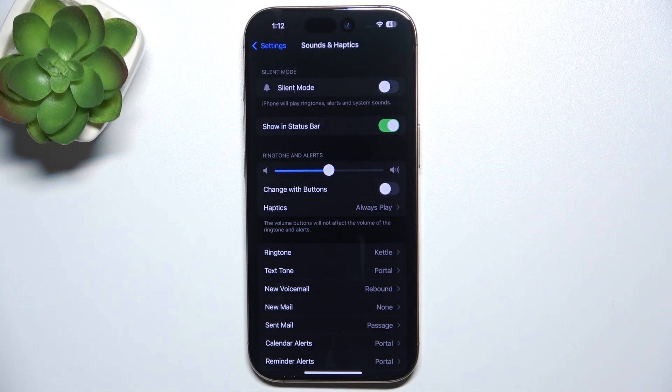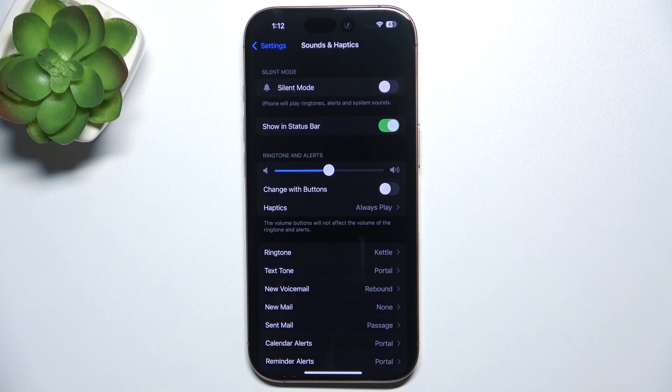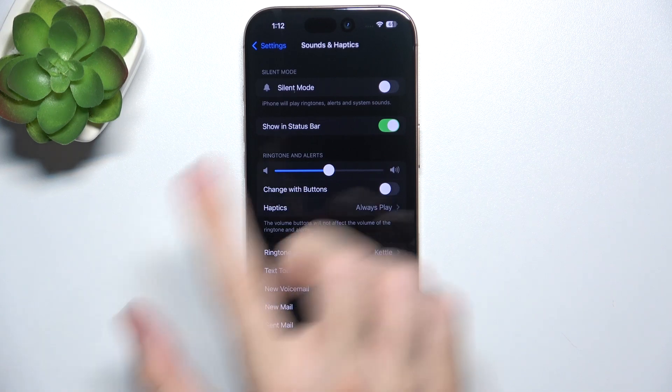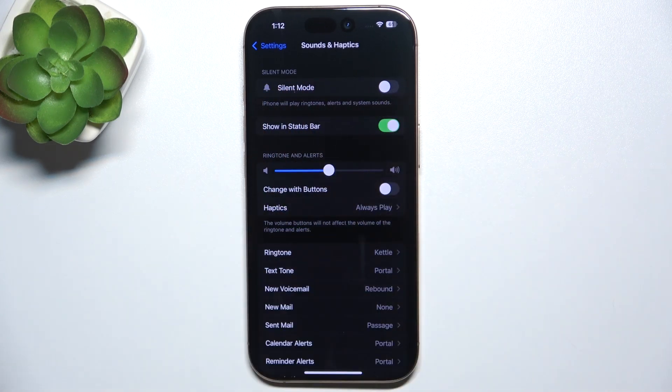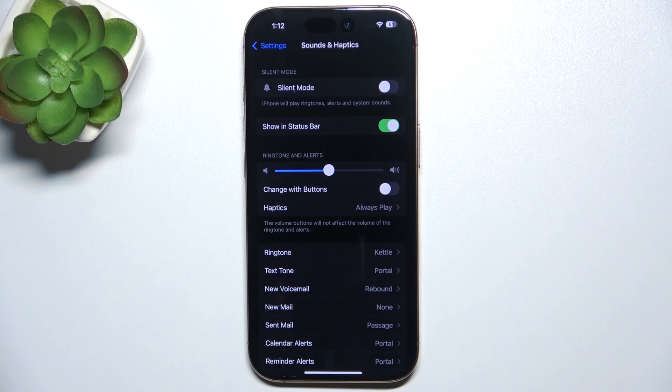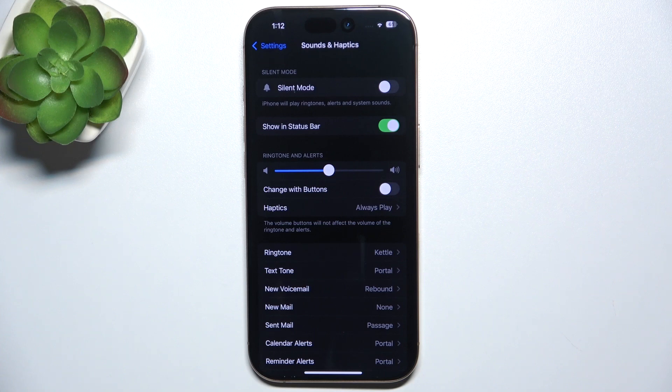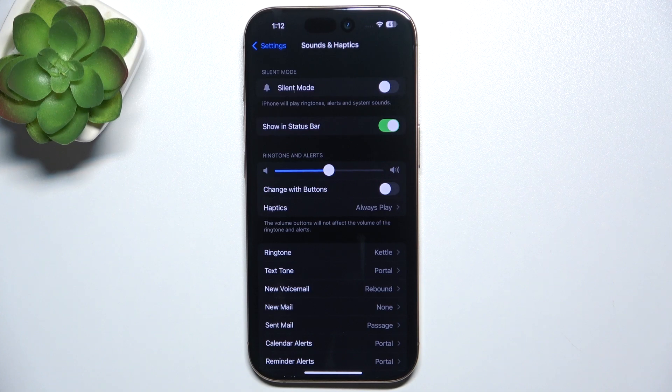And now I'm gonna get you through all of these settings. The first thing is silent mode. You can enable it, so your iPhone will silence ringtones, alerts and system sounds, but it will not silence alarms, music and audio from videos.